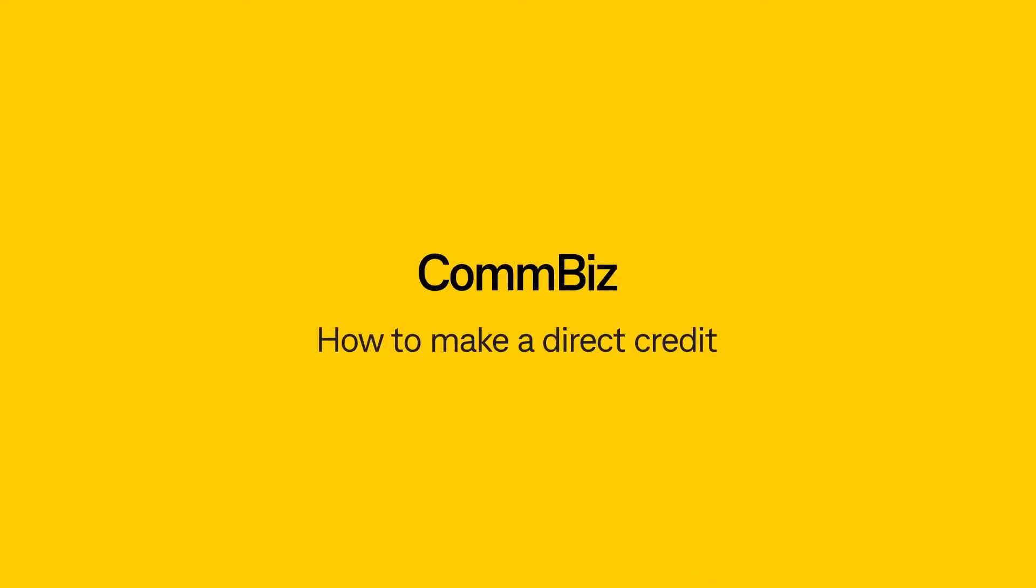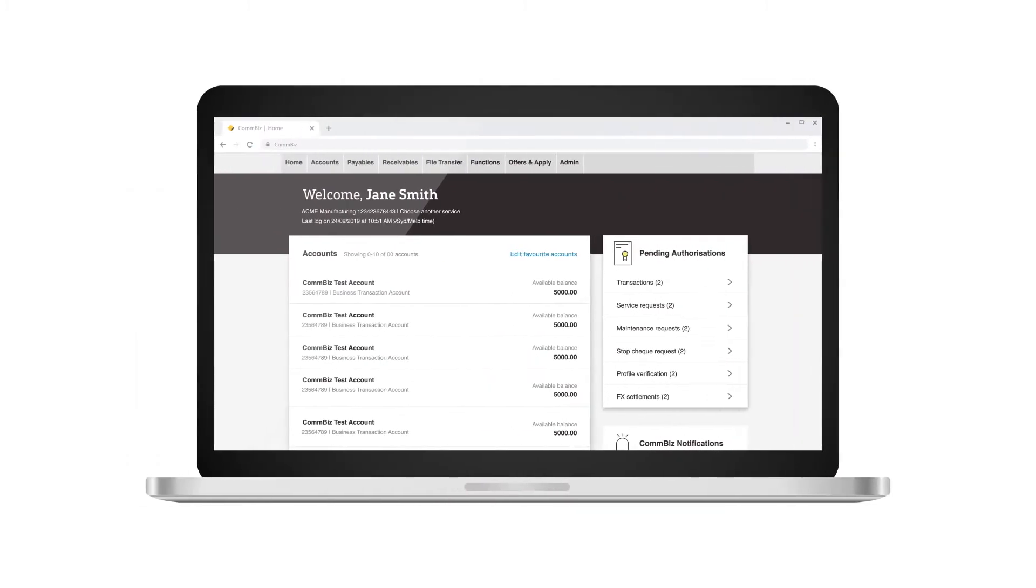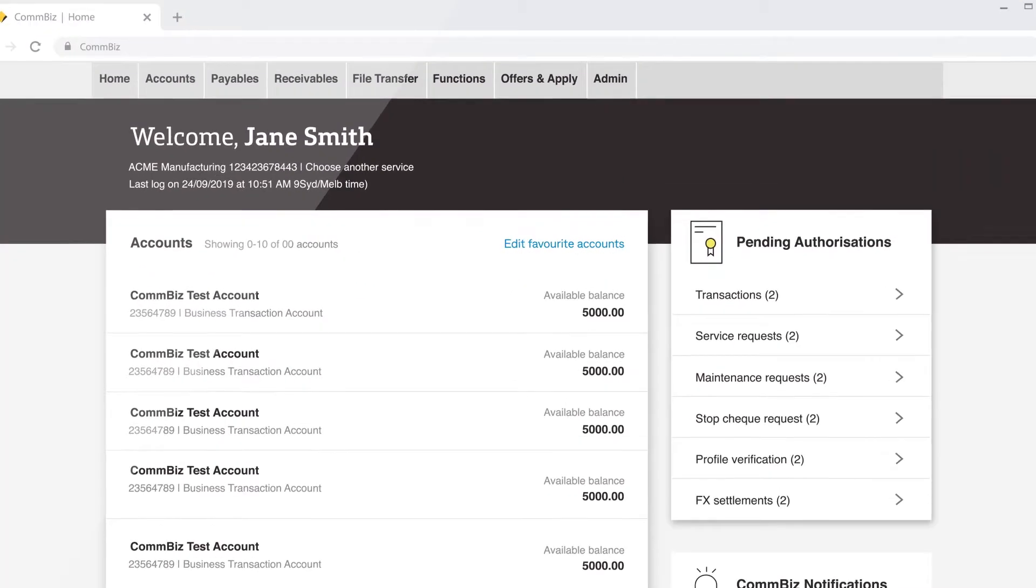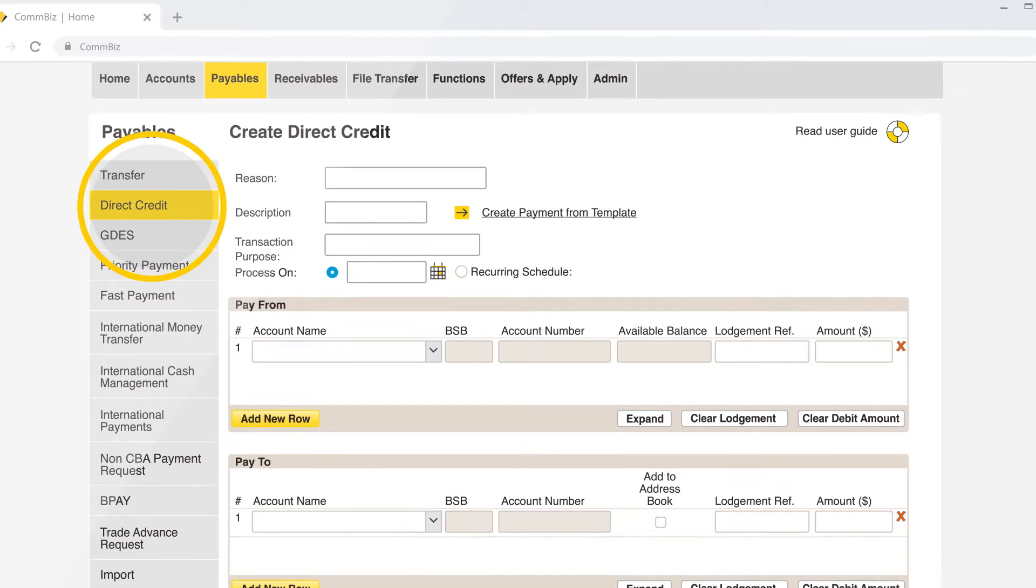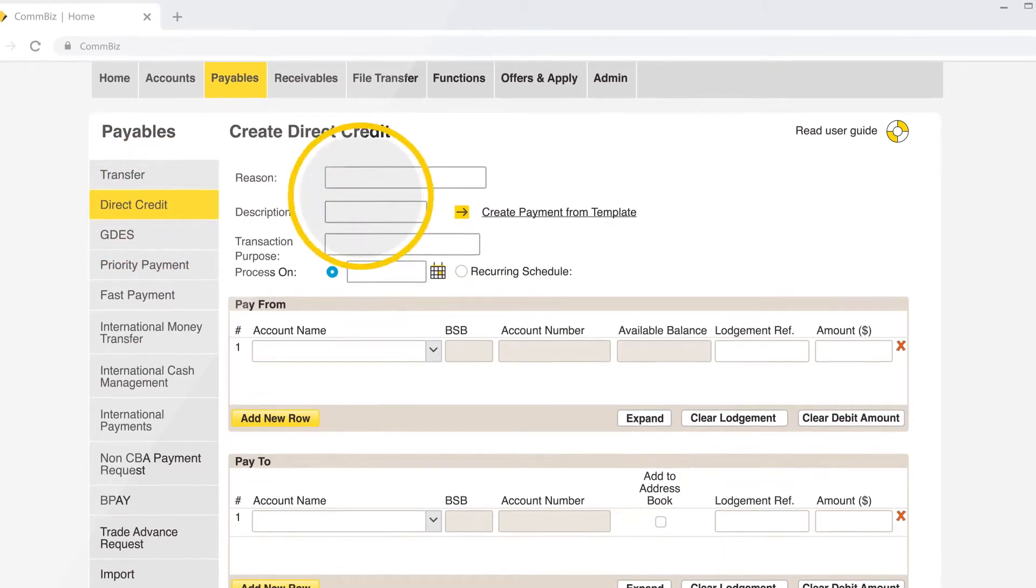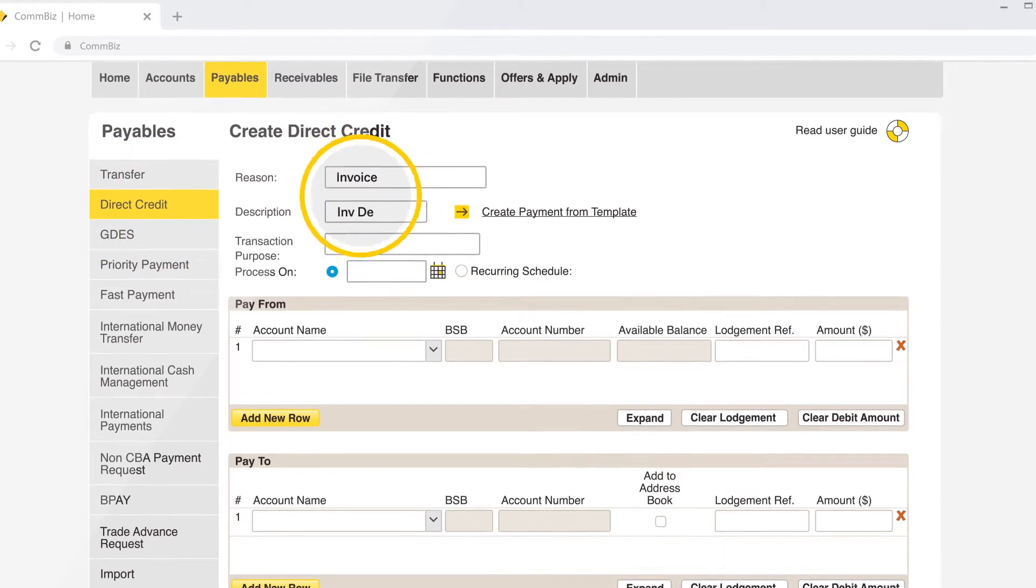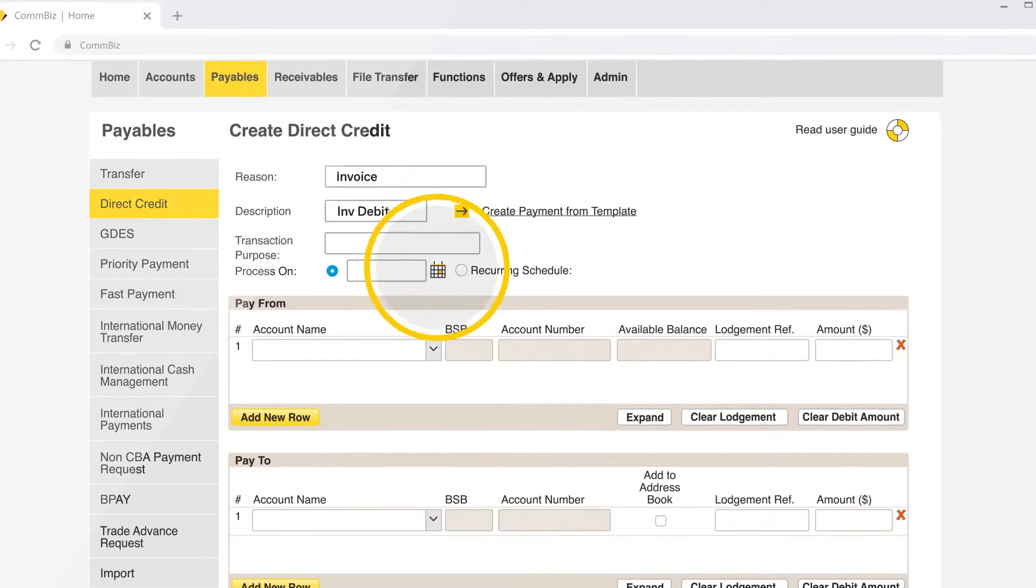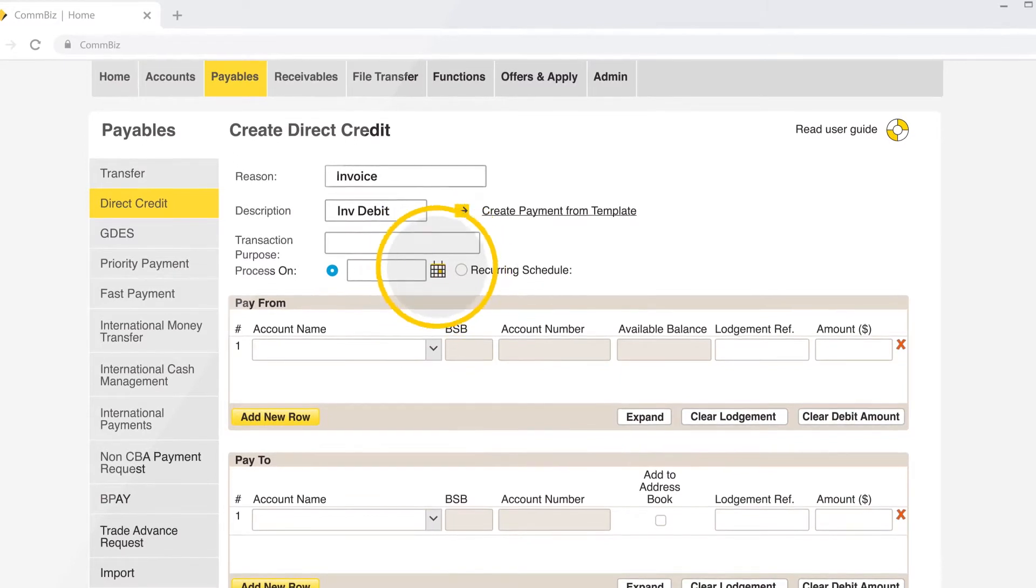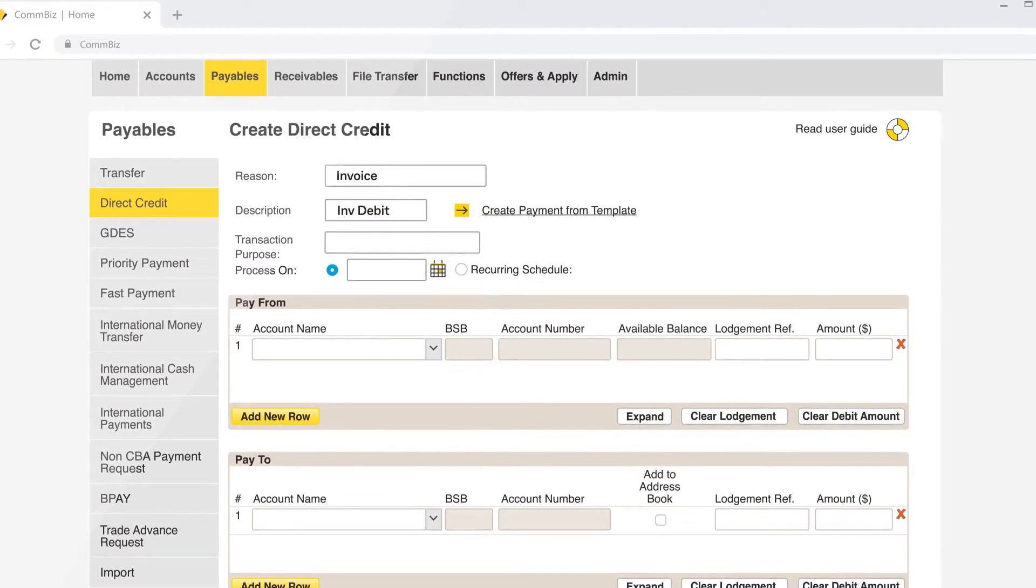How to make a direct credit. Click on Payables, then click on Direct Credit. Enter the description and reason for the payment, then select the processing date for the payment.